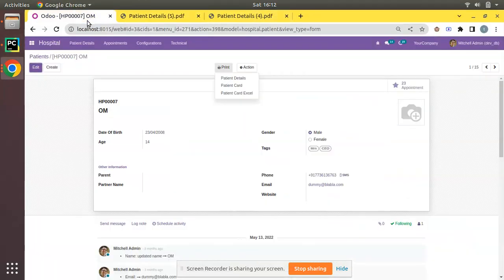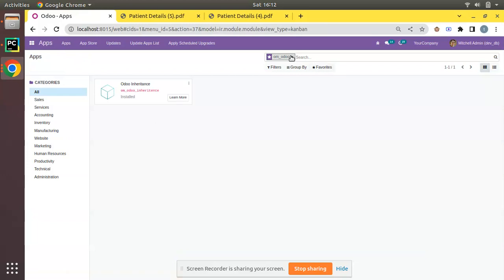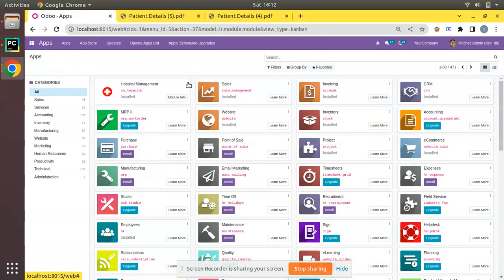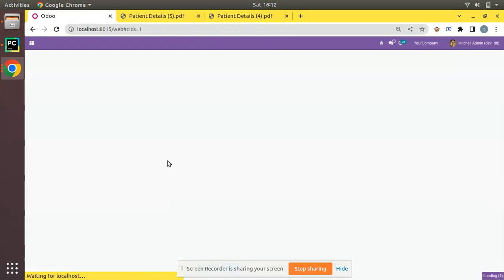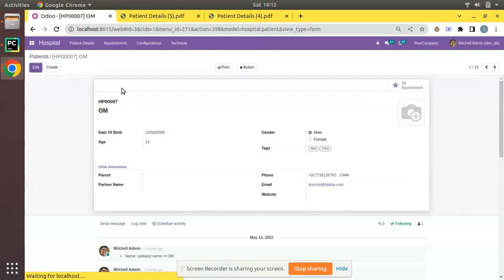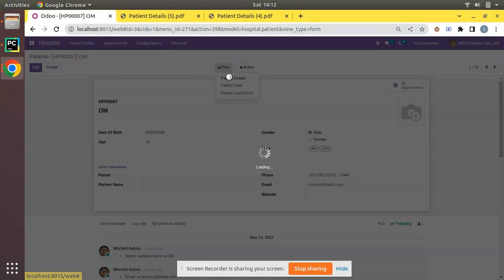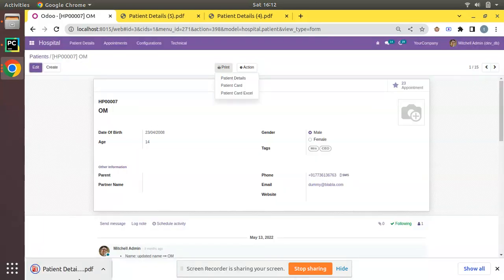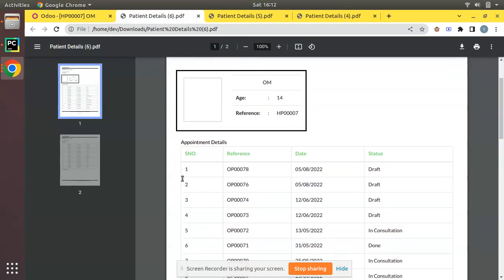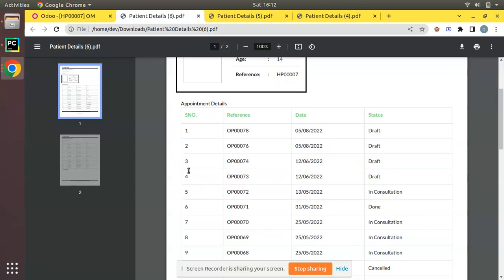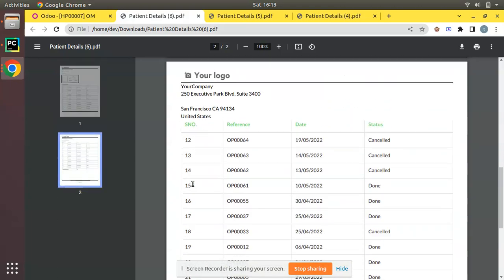Let me go to the UI and upgrade the module once again so the change will be reflected in the database. The module is getting upgraded. Now I'll open the patient, click on print patient details, and let's see what happens. Here I can see the serial number starts from 1, 2, 3, 4, 5, 6.